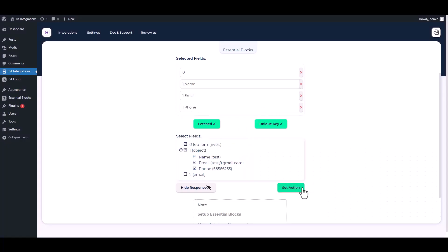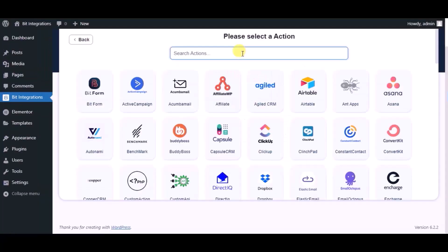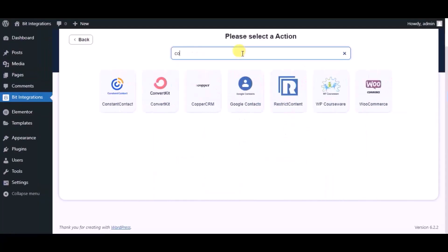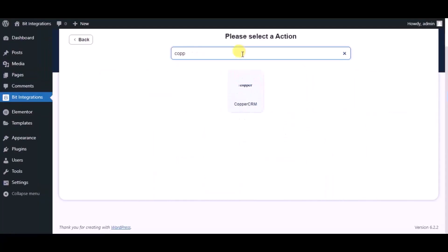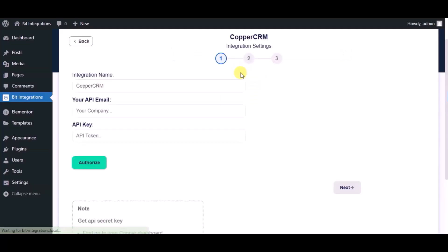Set the action. Now search and select Copper CRM, then give it a name.